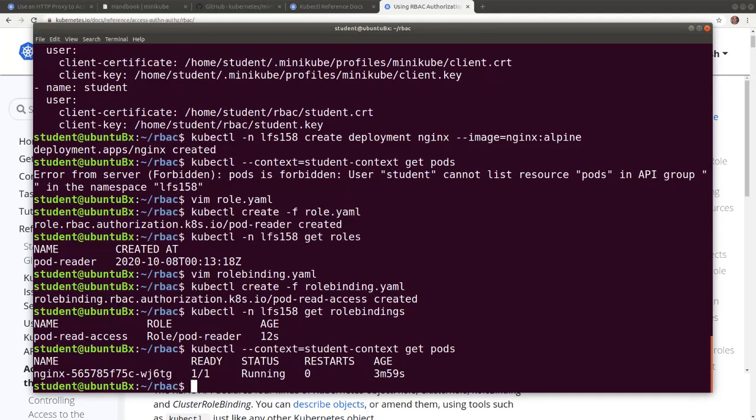In this video we learned how to authenticate users with keys and certificates and how to authorize users by assigning permissions with the role and role binding objects of the RBAC API group. Thank you for watching and I will see you in the next video.